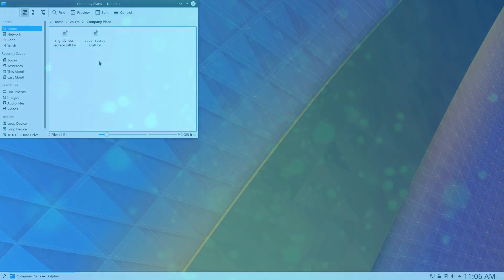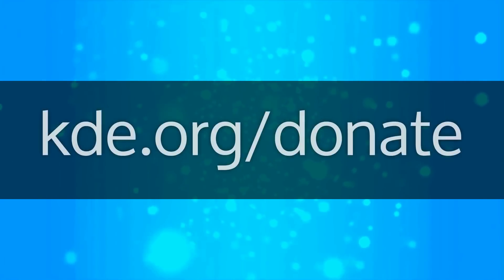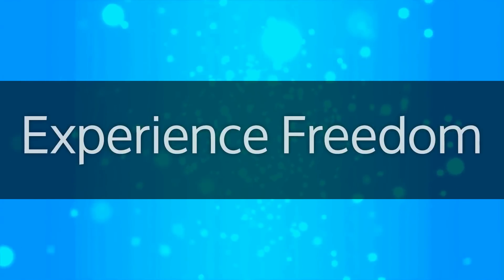Thanks for watching, and if you enjoy using Plasma, please consider donating to KDE. Let's work together to continue to make the best free software possible.